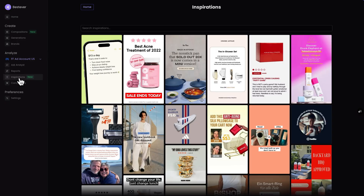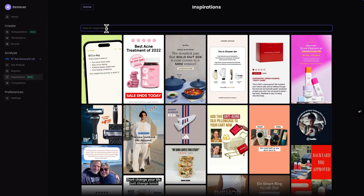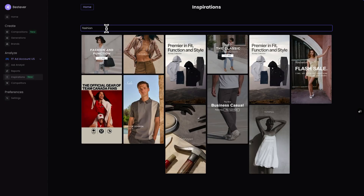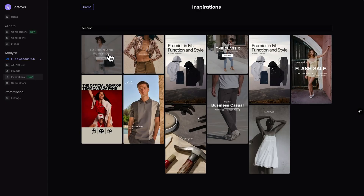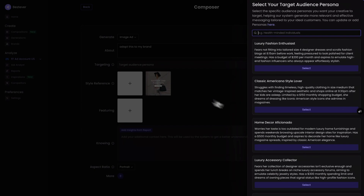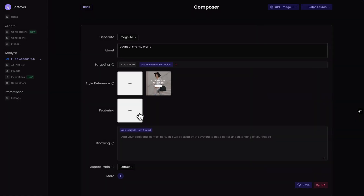We've all experienced creative lulls — the deadlines keep pouring in but your creative well has run dry. But with Best Ever, this dilemma is a thing of the past. Just use the inspo library to get the ball rolling. Type in any keyword, find an ad you like, and with one click Best Ever will create a similar ad — up to four variants at a time — that's ready to edit and customize in just seconds.